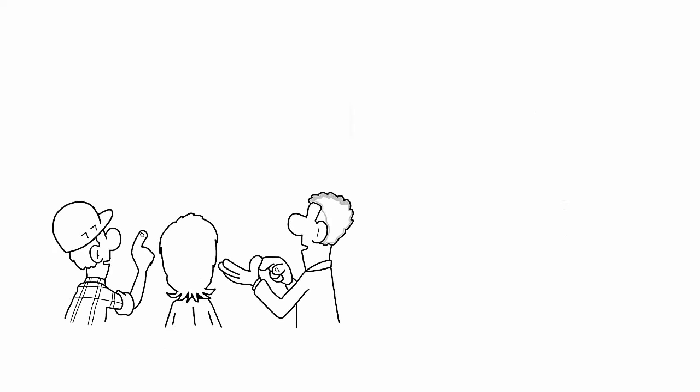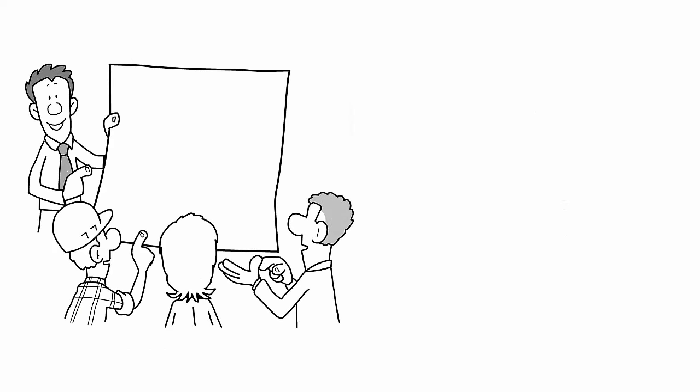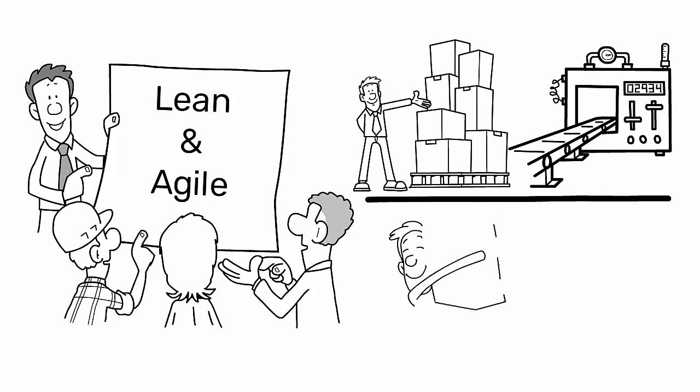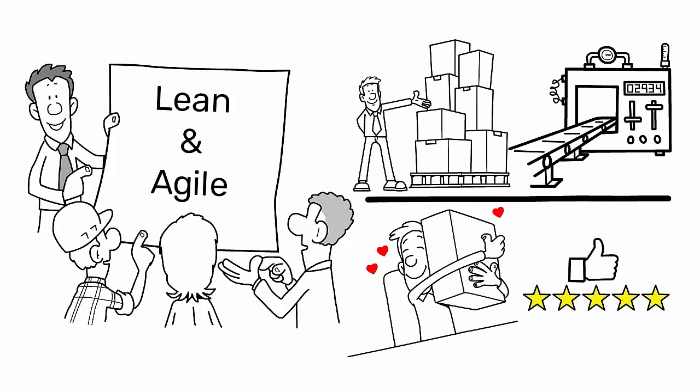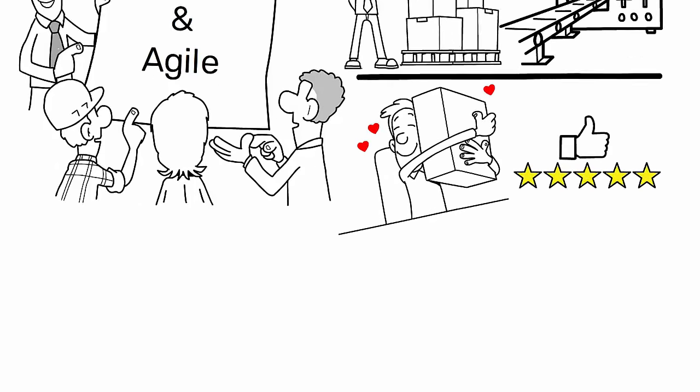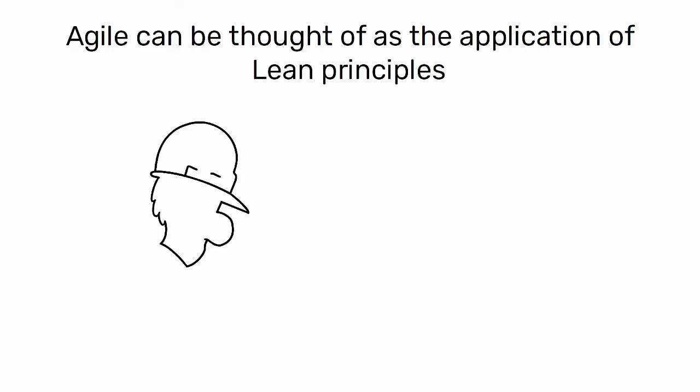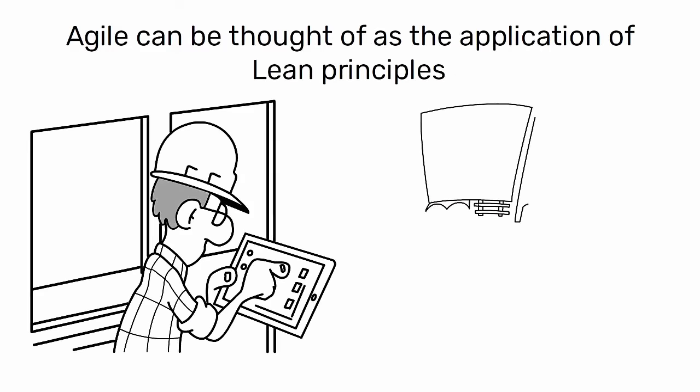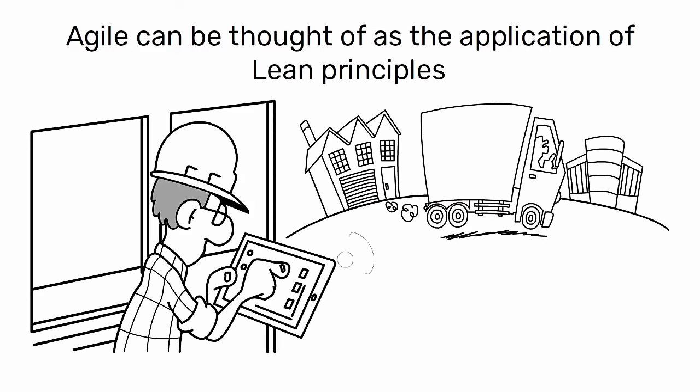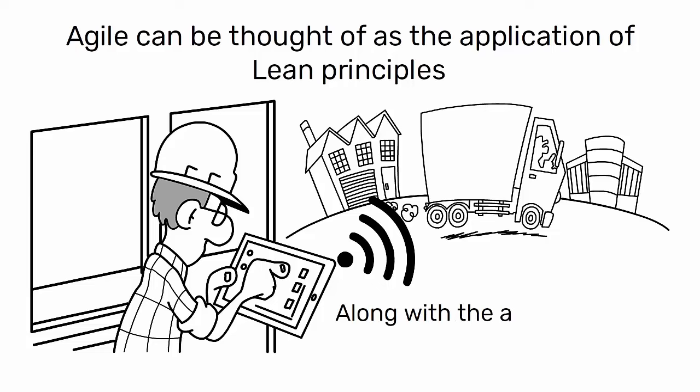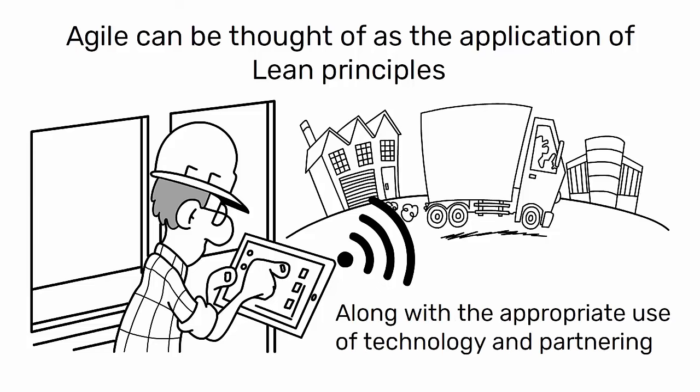However, they are not mutually exclusive, and many organizations implement both methodologies to achieve their operational and customer satisfaction goals. In fact, Agile can be thought of as the application of Lean principles to the entire supply chain, along with the appropriate use of technology and partnering.